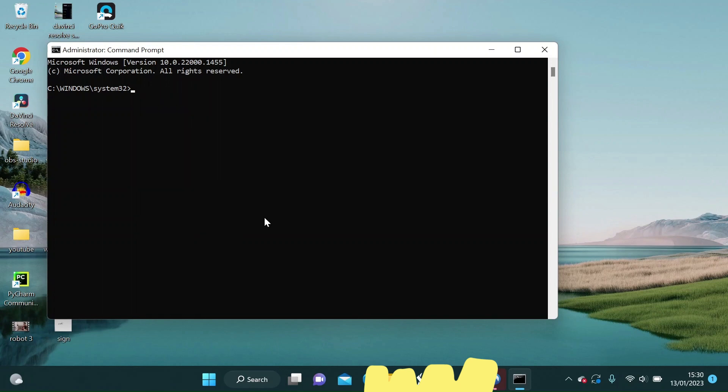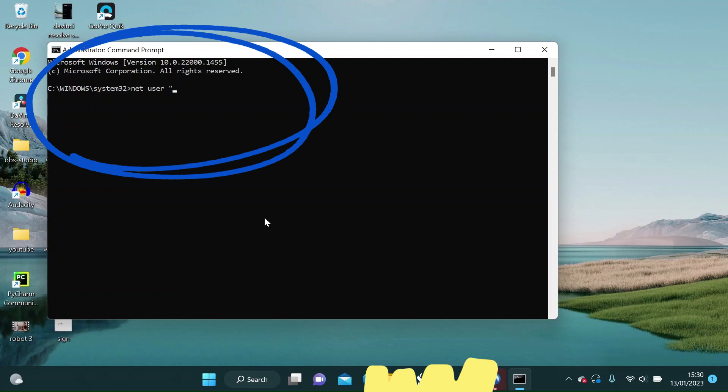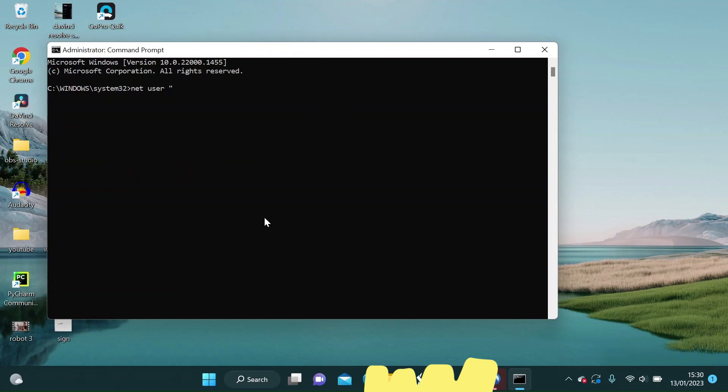This is the Administrator command prompt. We have to type a few things here. Type NetUser and a name for your file. I will name it iPhone to PC.